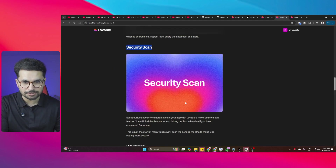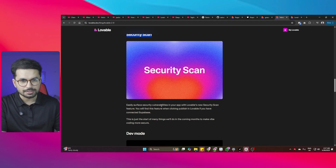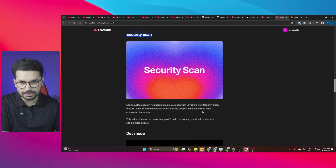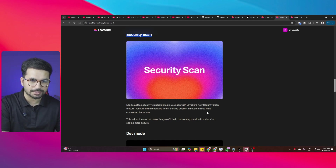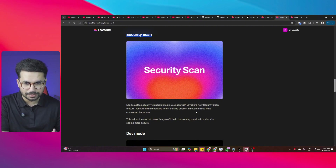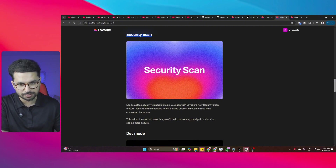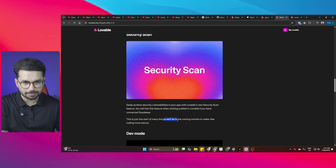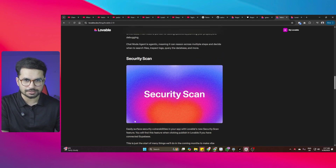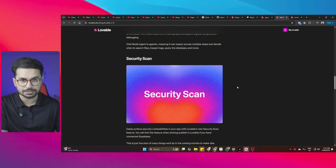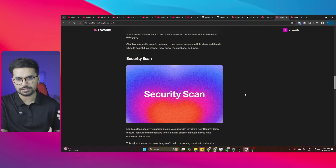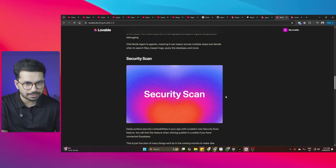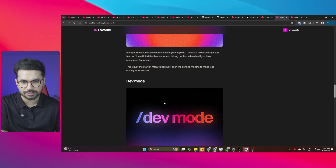The next thing is the security scan feature. If there are any security vulnerabilities in your app, you'll find this feature when clicking Publish in Lovable if you have connected Supabase. This is just the start — they've mentioned more improvements are coming to make vibe coding more secure, covering things like exposed environment variables or other vulnerabilities that could let attackers hack your app.